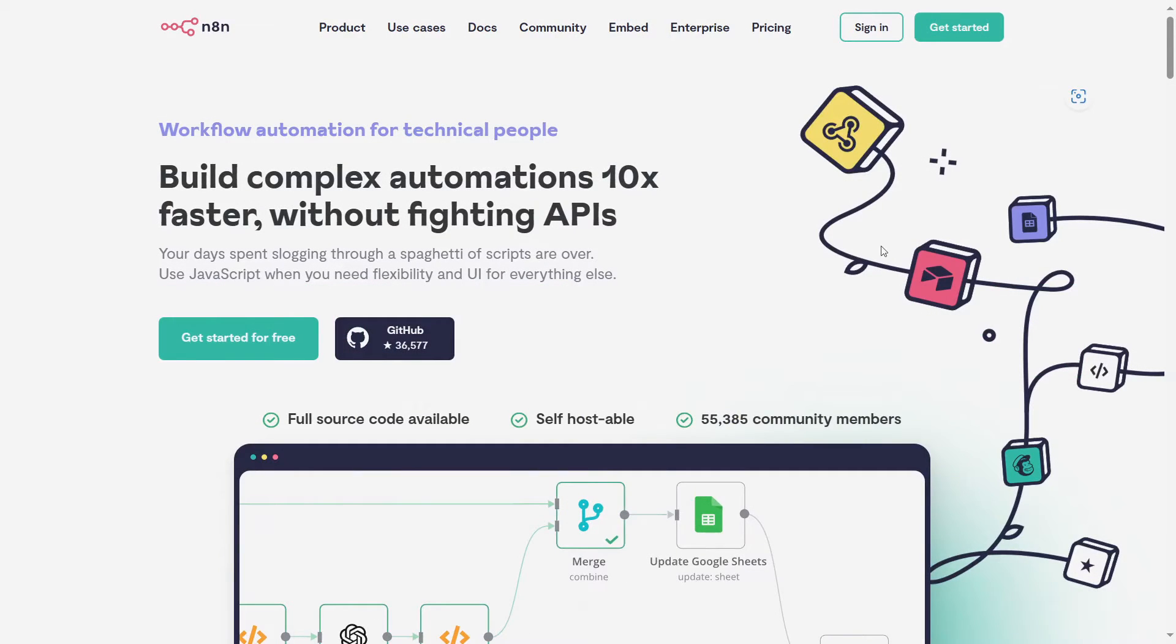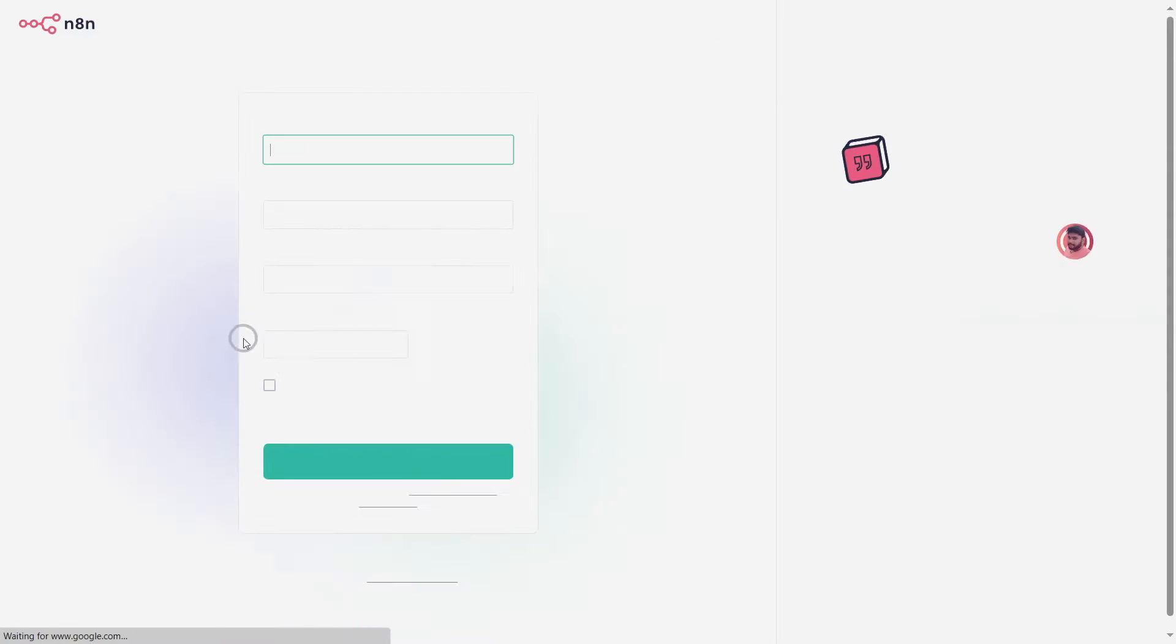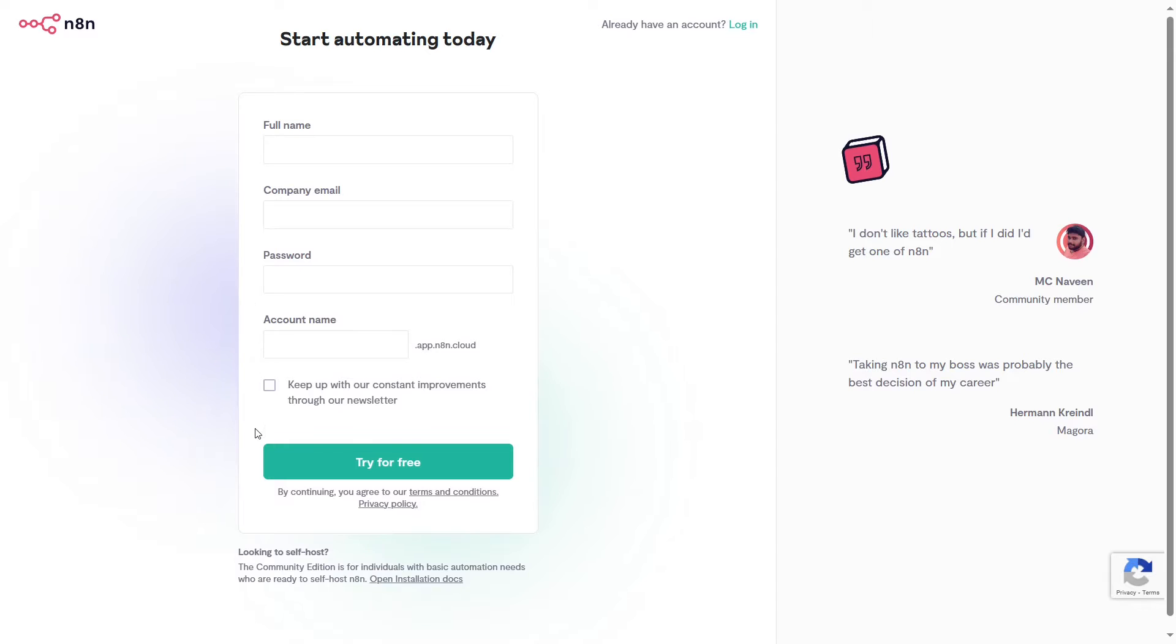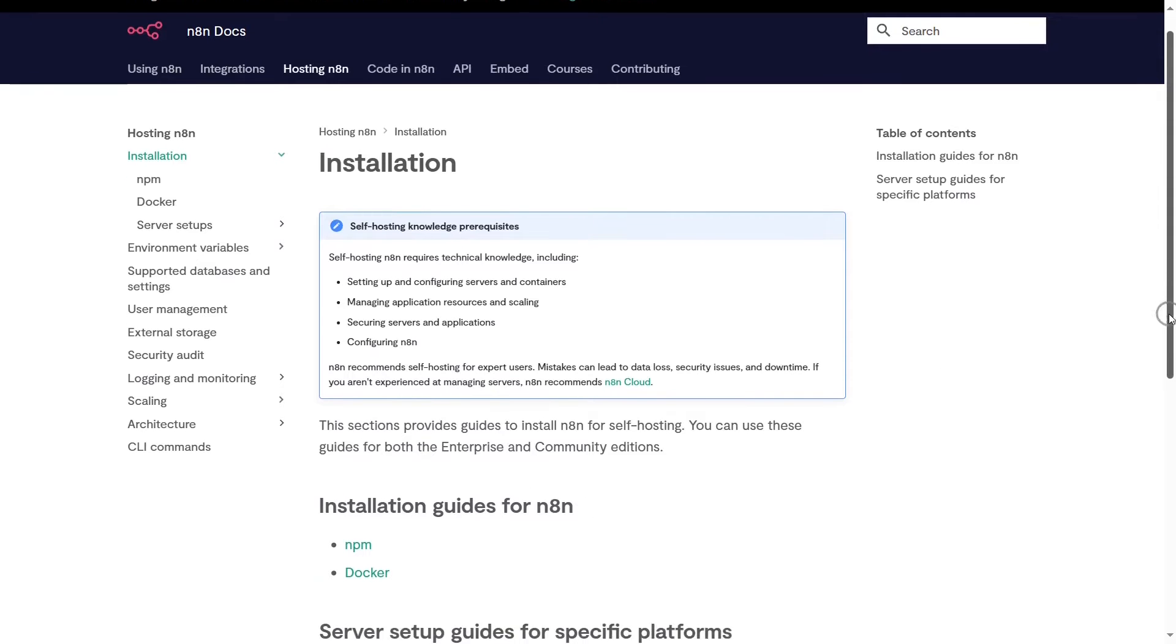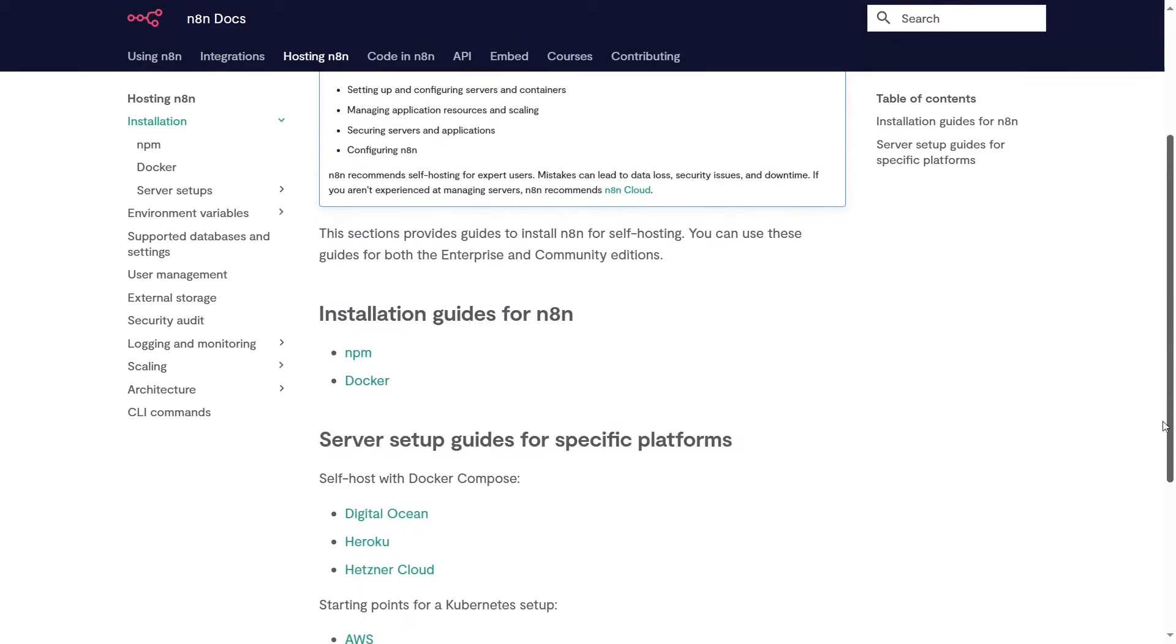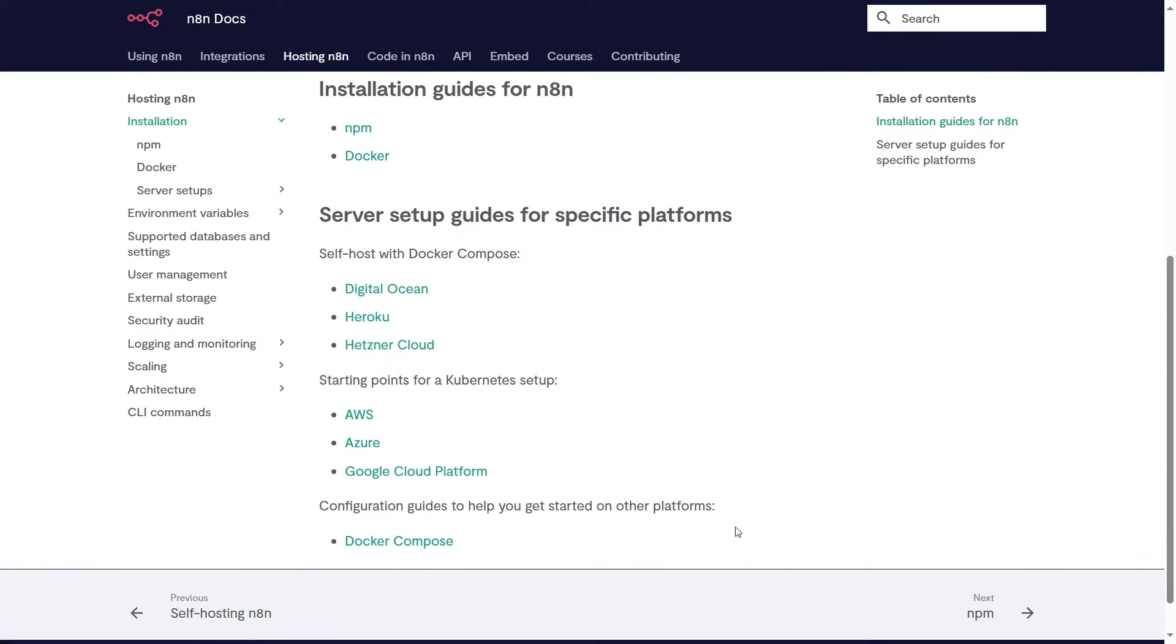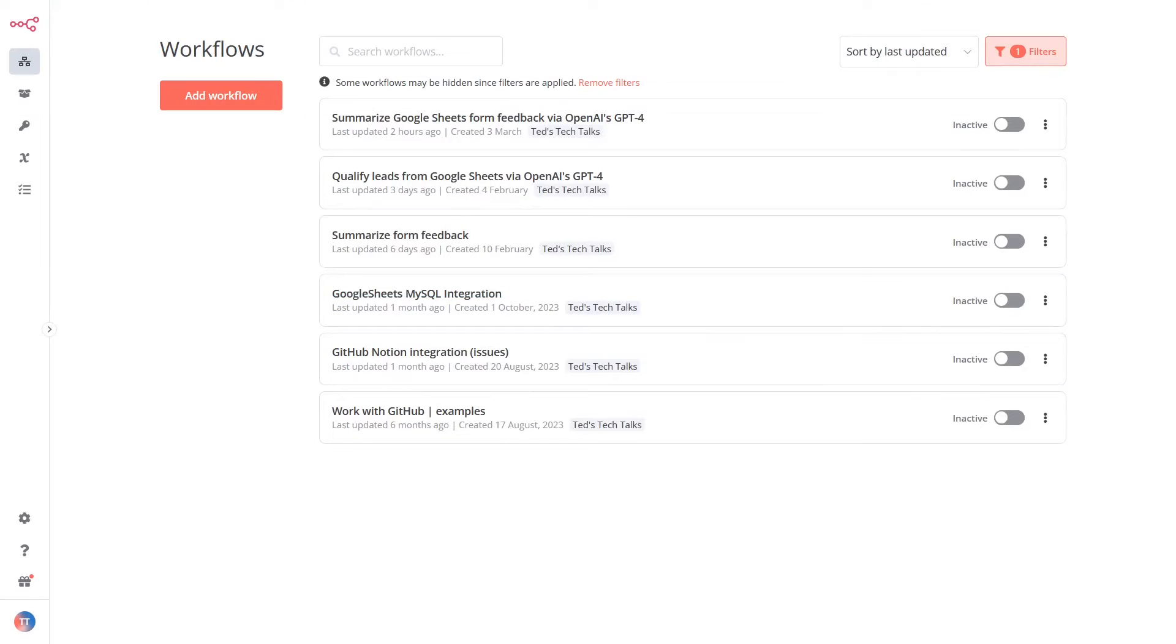Before diving into workflow automations with n8n, the first thing you'll need to do is to sign up. You have two options. The n8n cloud service, which allows you to get started quickly with a free trial and no setup required, or you can choose to self-host it. By self-hosting, you'll have to go through a setup process, but it's free to use forever and offers complete privacy for your workflows.